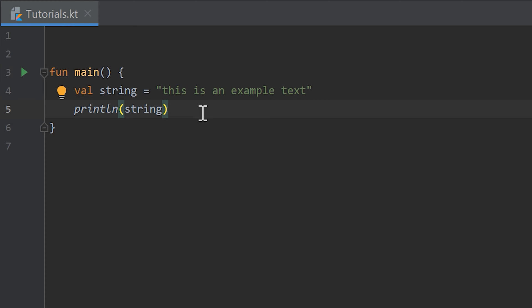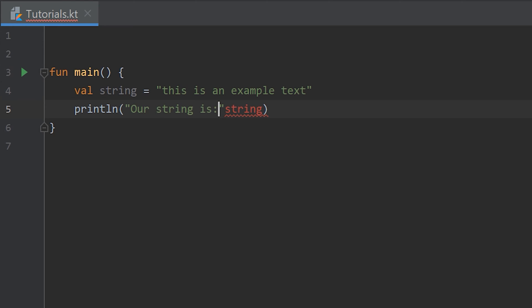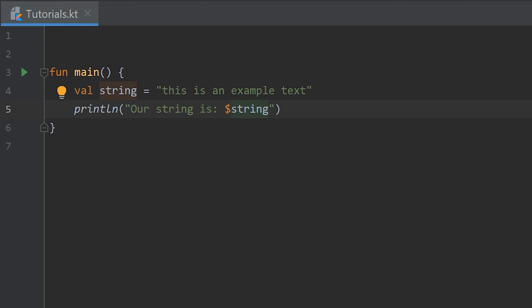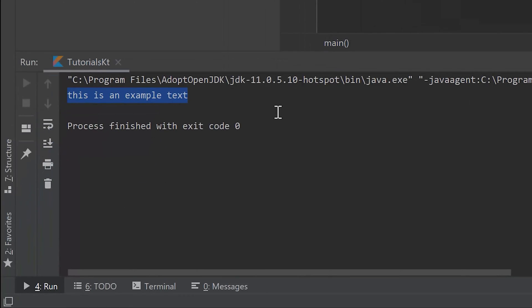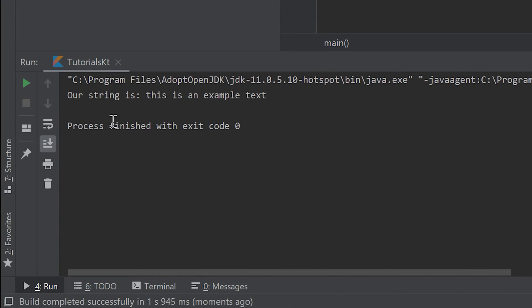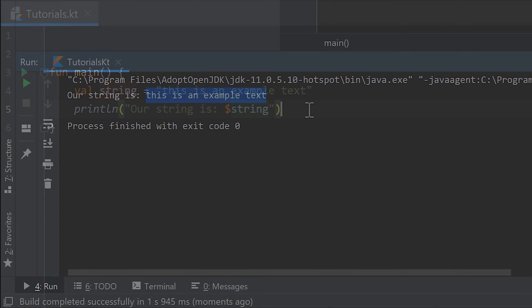And what also works is if we just go before that string and write for example our string is colon, and then I move that quotation mark to the end and I'll write a dollar sign again. So this will again insert our value of the string at that place. So if we run that you see that it prints our string is and then it inserts the this is an example text string.